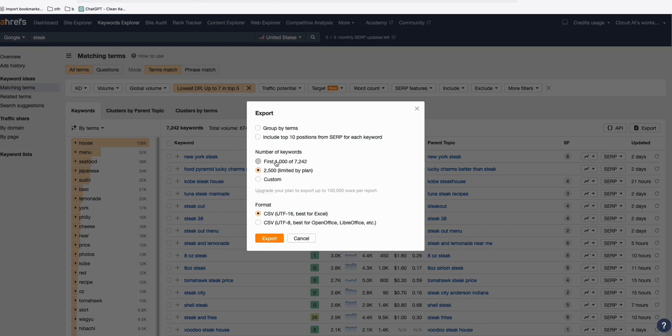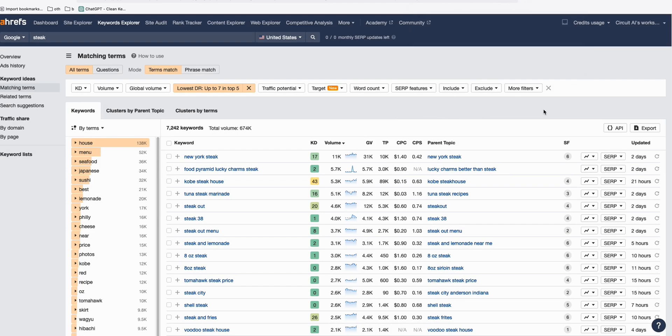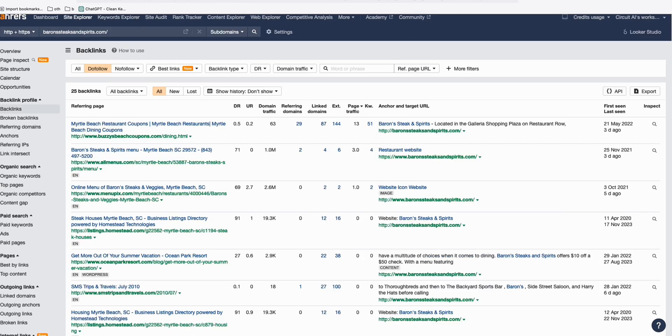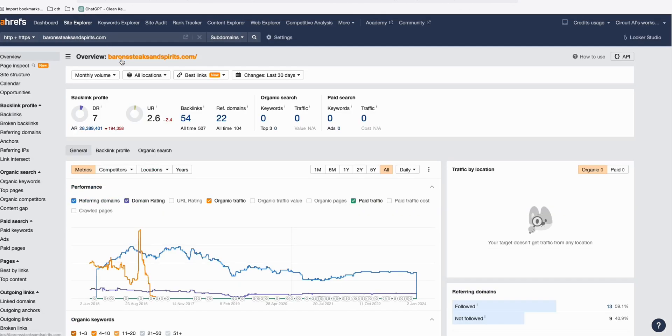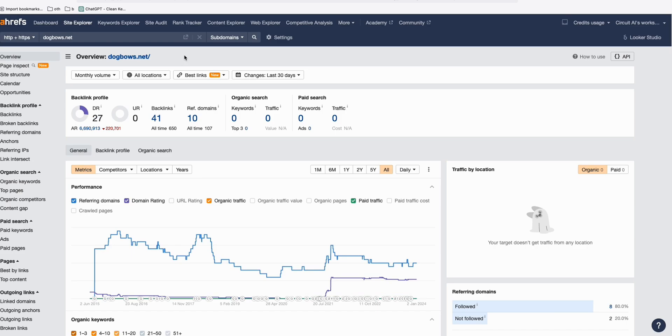Let's export this. Three keyword reports that you can use to rebuild these expired domains. Byron, Steak, and Spirit, which is a good potential domain that you can rebuild and compete with those domains that have domain authority of seven. You just need to produce quality content. And at the same time, you can also rebuild this DogBows.net with a keyword strategy and content strategy that I suggested with you. It's up to you guys. I think that's it for this video. I hope you've learned something. Thanks.